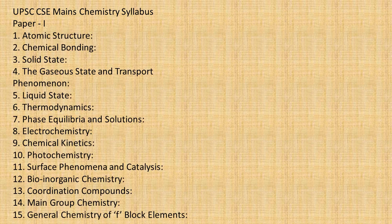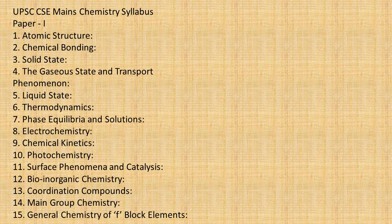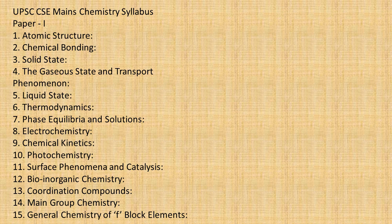Let us quickly move on to the syllabus of Paper 1. In Paper 1 you have physical plus inorganic. From physical, the important topics which the official notification of UPSC says are: atomic structure, chemical bonding, solid state, gaseous state and transport phenomena, liquid state, thermodynamics, phase equilibria and solutions, electrochemistry, chemical kinetics, photochemistry, surface phenomena and catalysis.